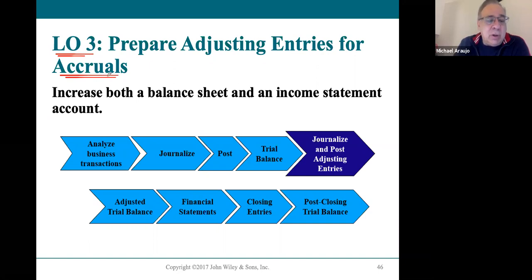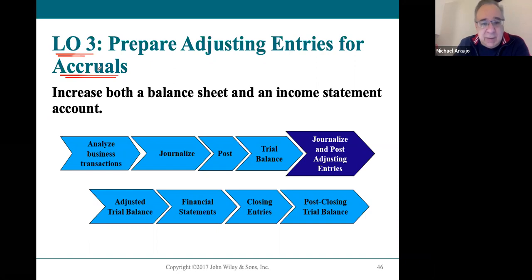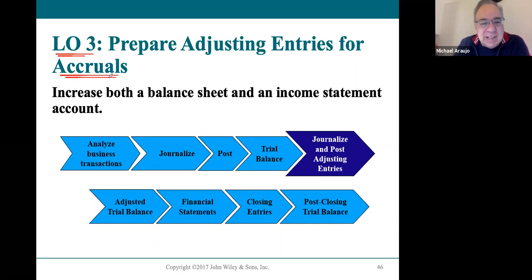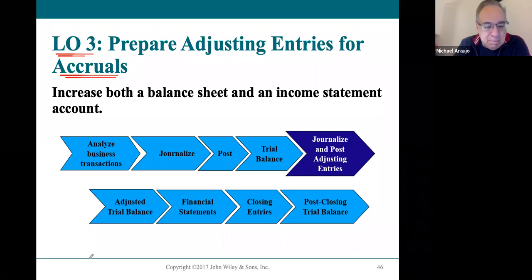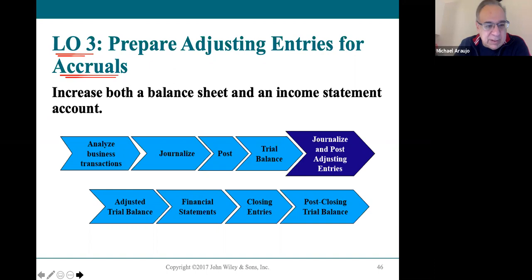Your book really focuses on three, but there are many different adjusting entries. We're fortunate that they limit it to the essential seven: four deferrals and three accruals. So let's do our accruals today.